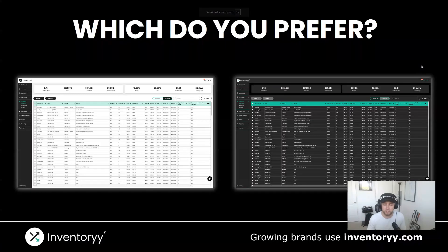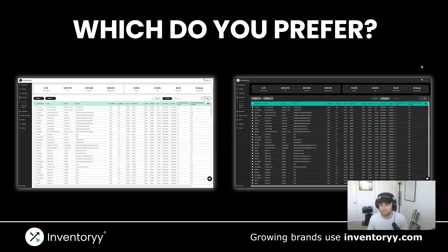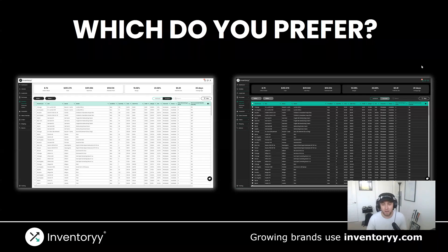I encourage you to go check it out in inventory, try it out, test it out, and see which one you prefer. I think it's a pretty cool feature. I always have Dark Mode enabled, but of course you have the option now — do whatever is most comfortable to you. Leave your feedback in the comments below and tell us which one you prefer. We'd love to hear about it. And if you're not already an inventory user, go check us out today at inventory.com.